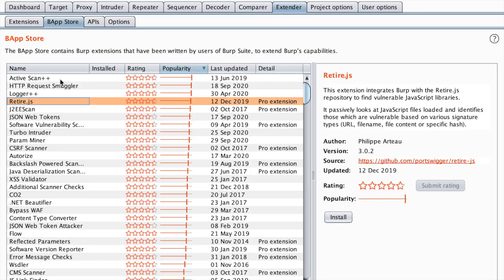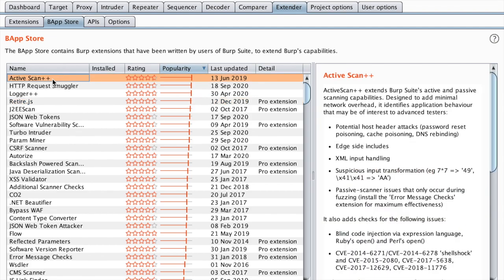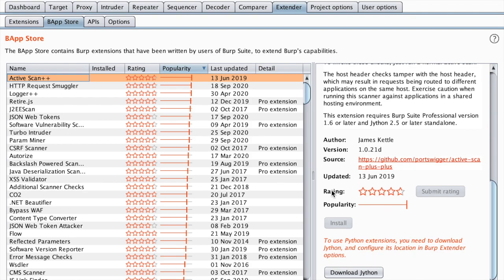As you can see, I've sorted the extensions by popularity. In a previous video when I talked about the top most extensions for Burp Suite, I mentioned ActiveScan++, which adds some security tests to the Burp scanner. So let's first install it.